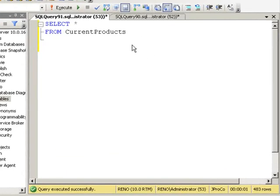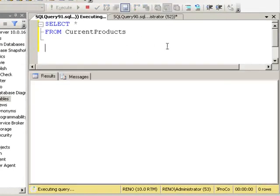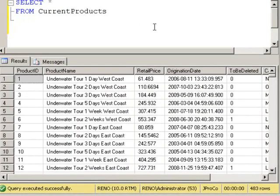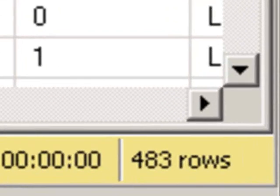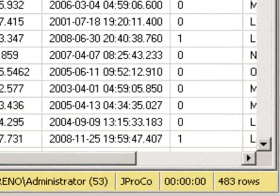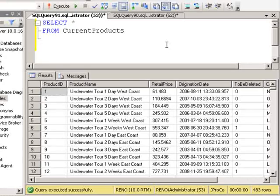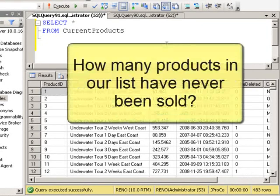In doing a simple query from our current products table, we can see that we have a total of 483 products. Some products are more popular than others, and we may even have what we call a no-move skew. In other words, a product that has never been sold.